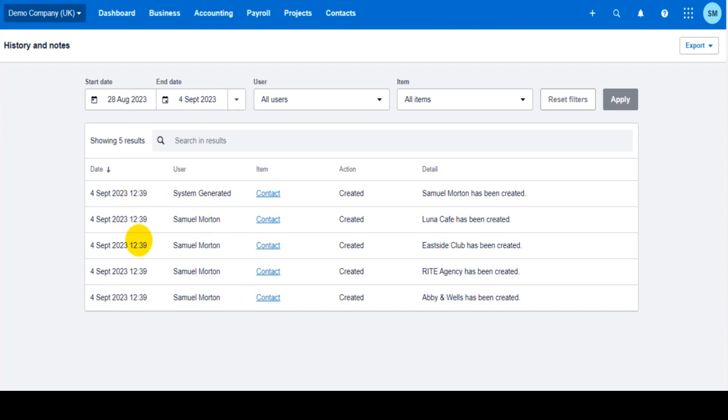Now this feature is really useful if some mistakes have been made and you need to see when they were made or who by. It's a really good feature to keep track of what everyone's doing. You could perhaps go on once a week just to check that everyone has done their work for that week.